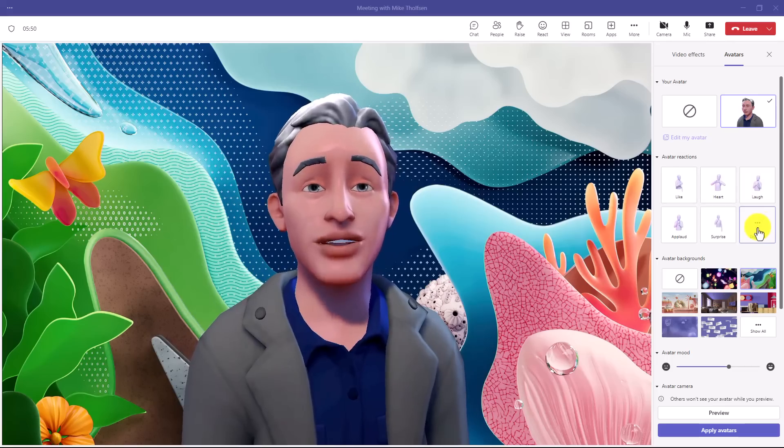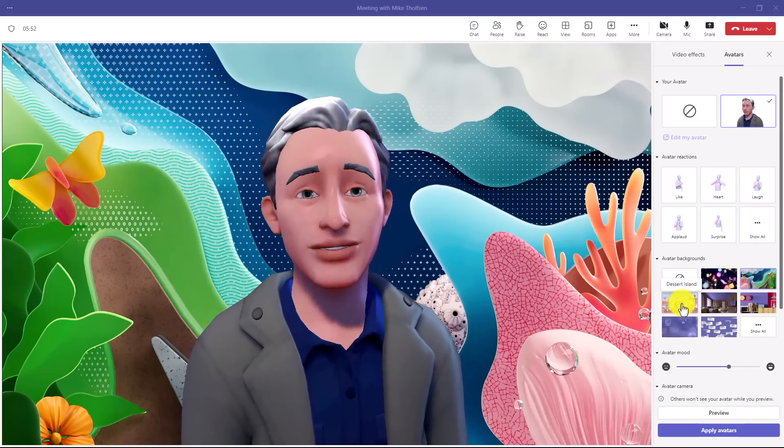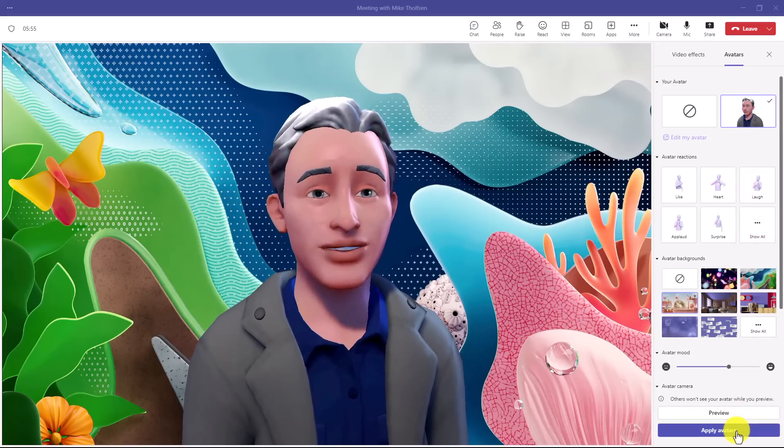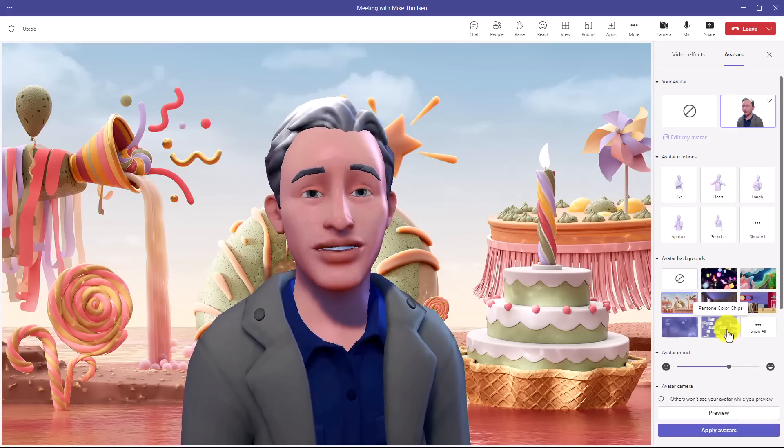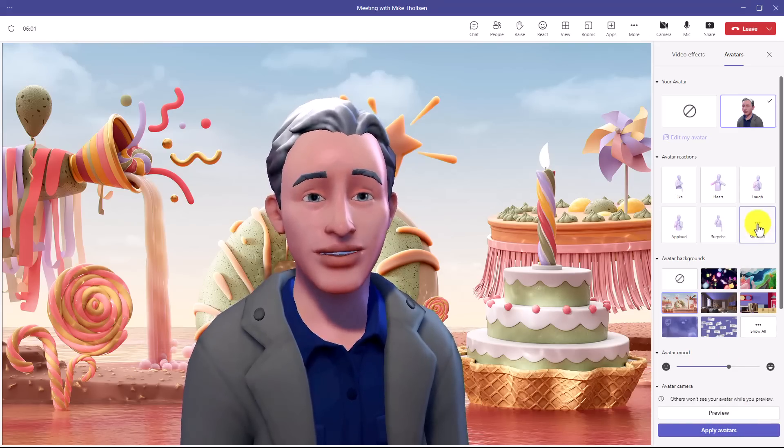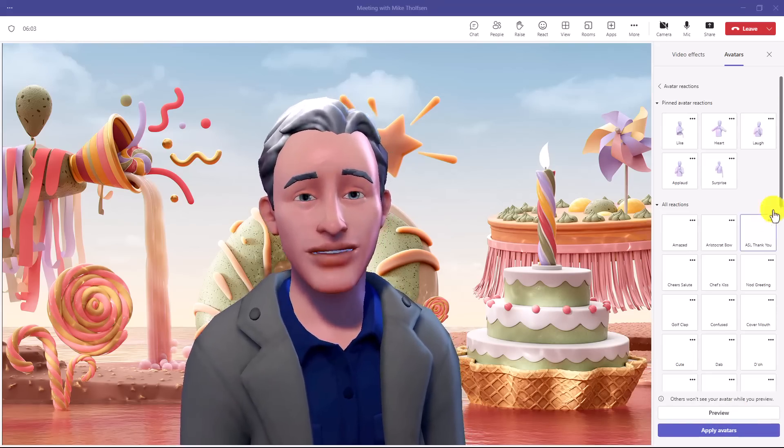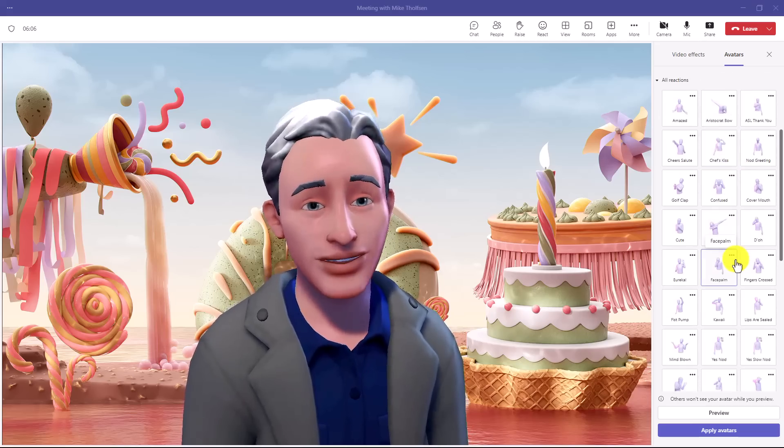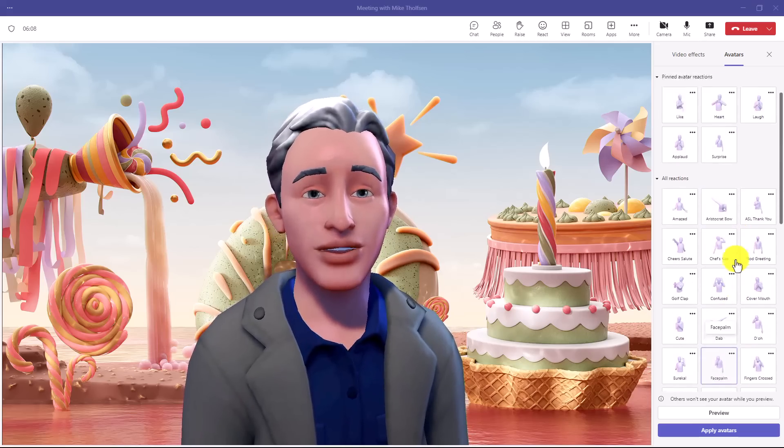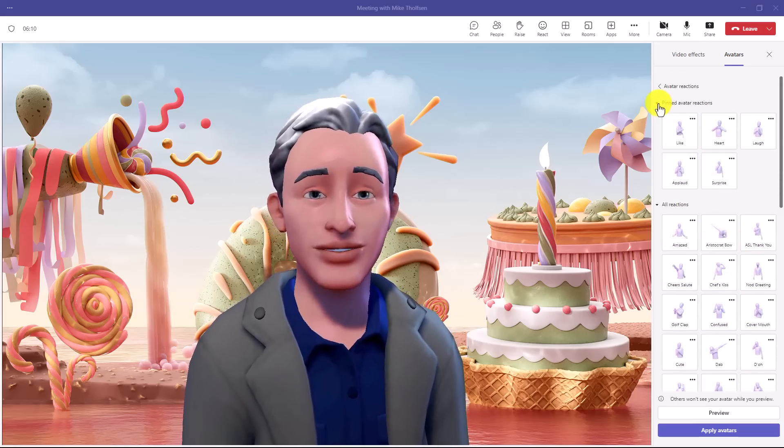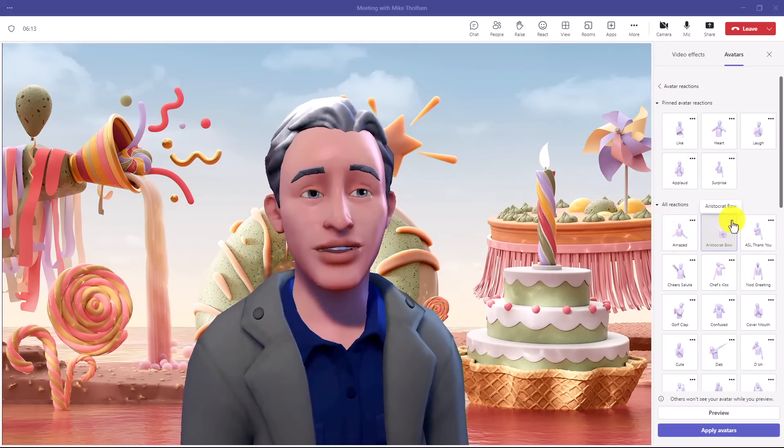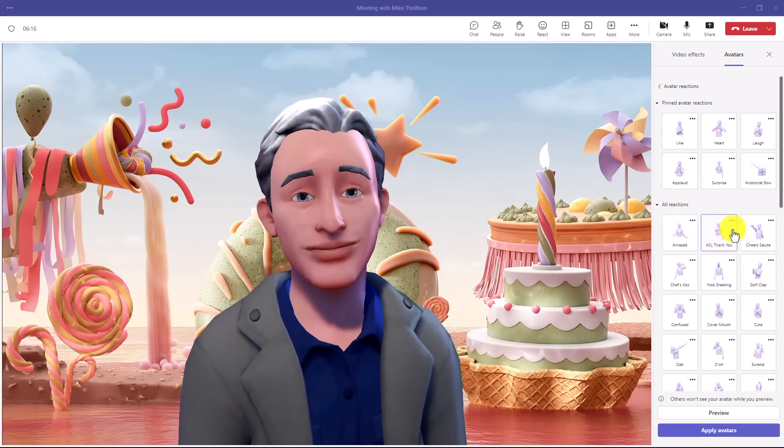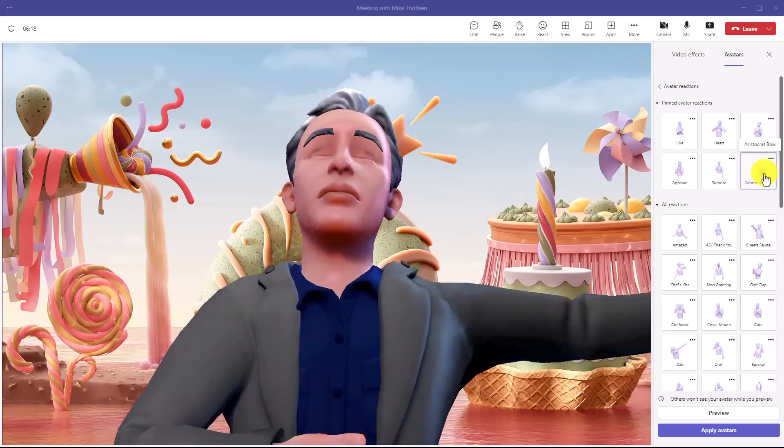And there's lots of other options. I can change my background really easy right here. If I click and say apply avatars. Hey, now I've got a nice fun magical background. So all sorts of options under show all, you can do all sorts of different reactions. Tons of different stuff here, and I'm not going to go through each one of those. And you can pin some of the ones you want, so if you want to do the aristocrat bow and pin that.